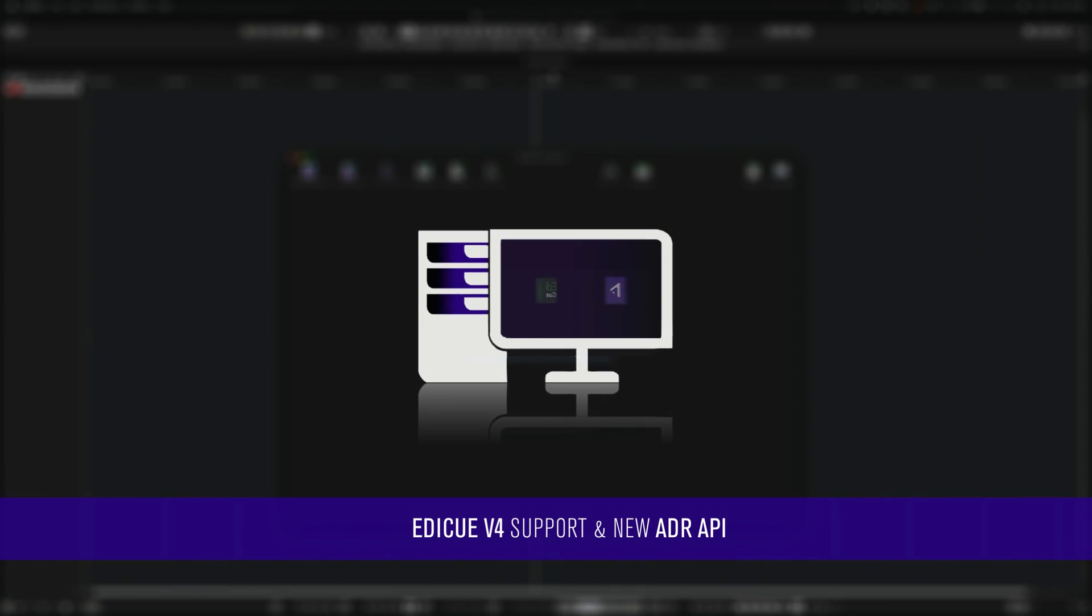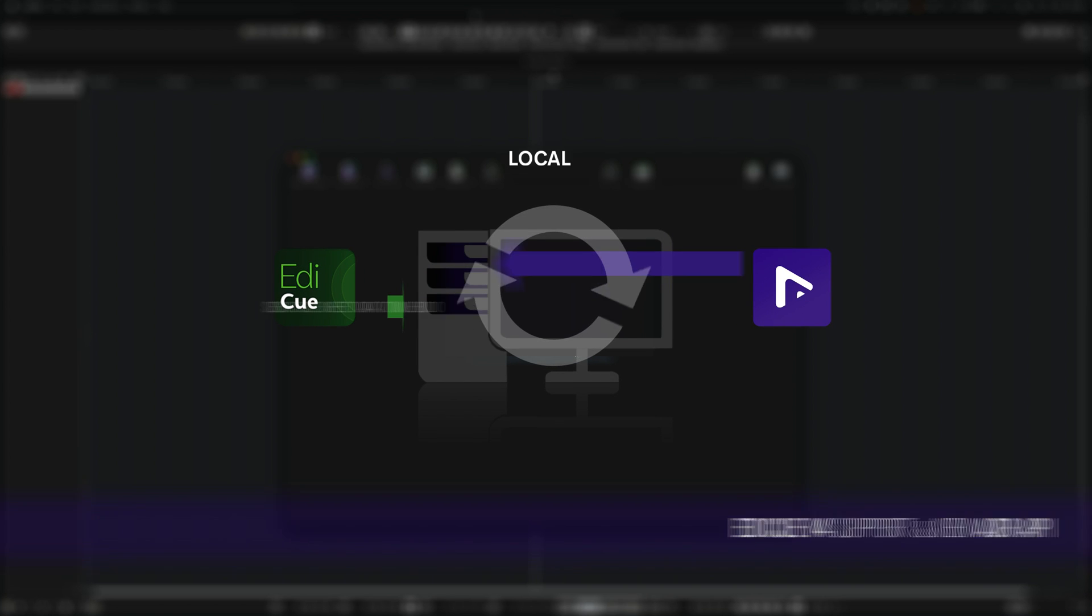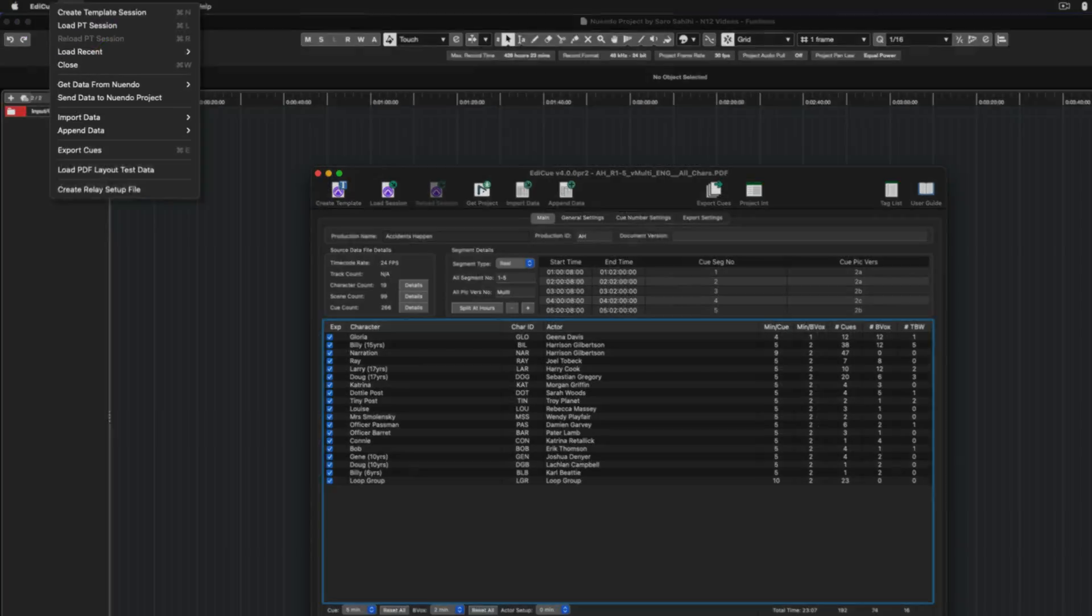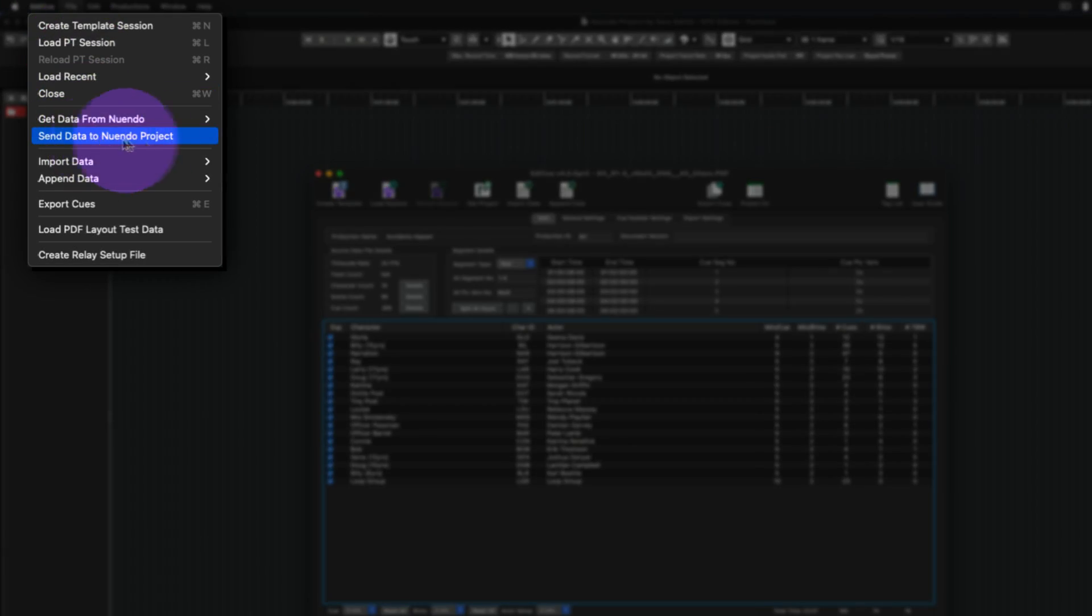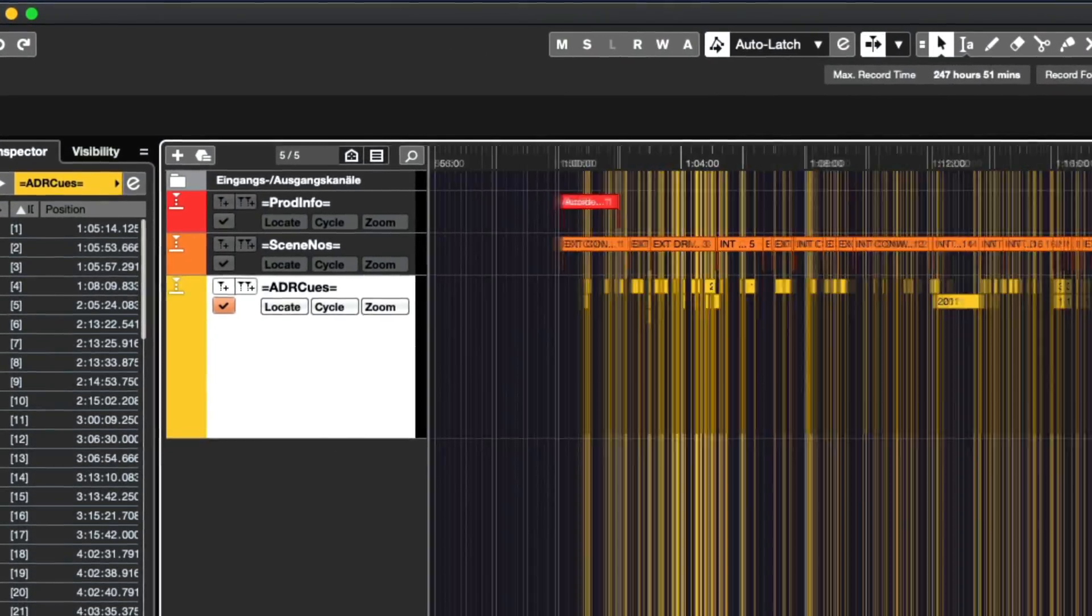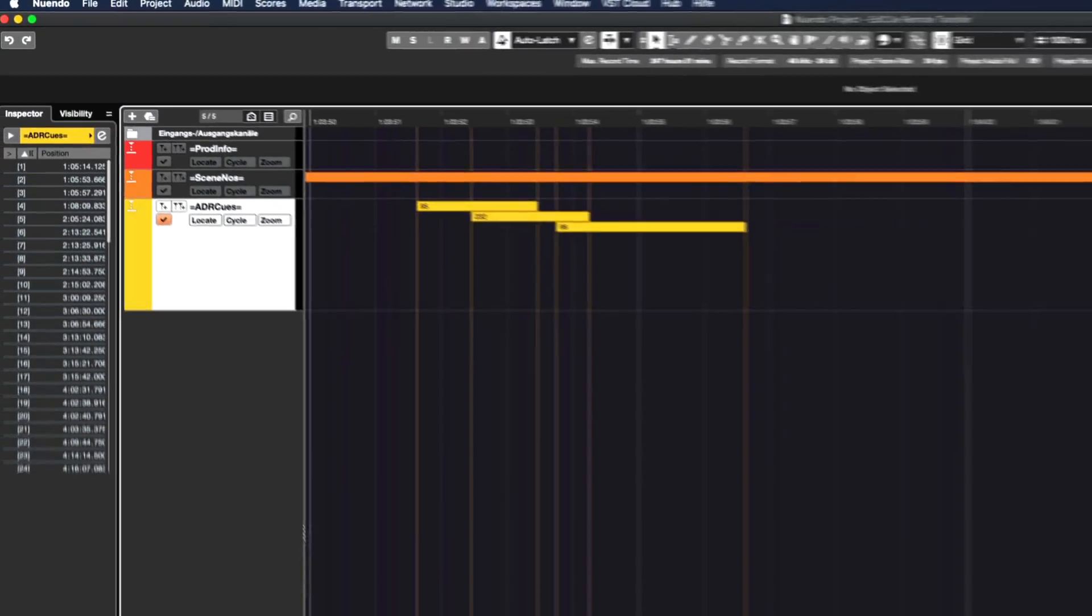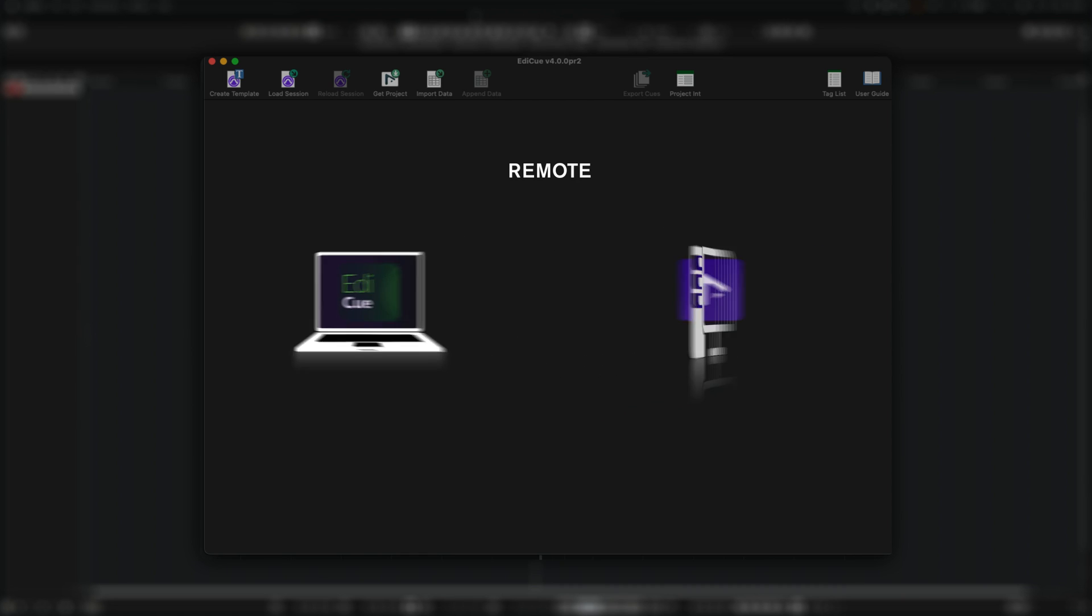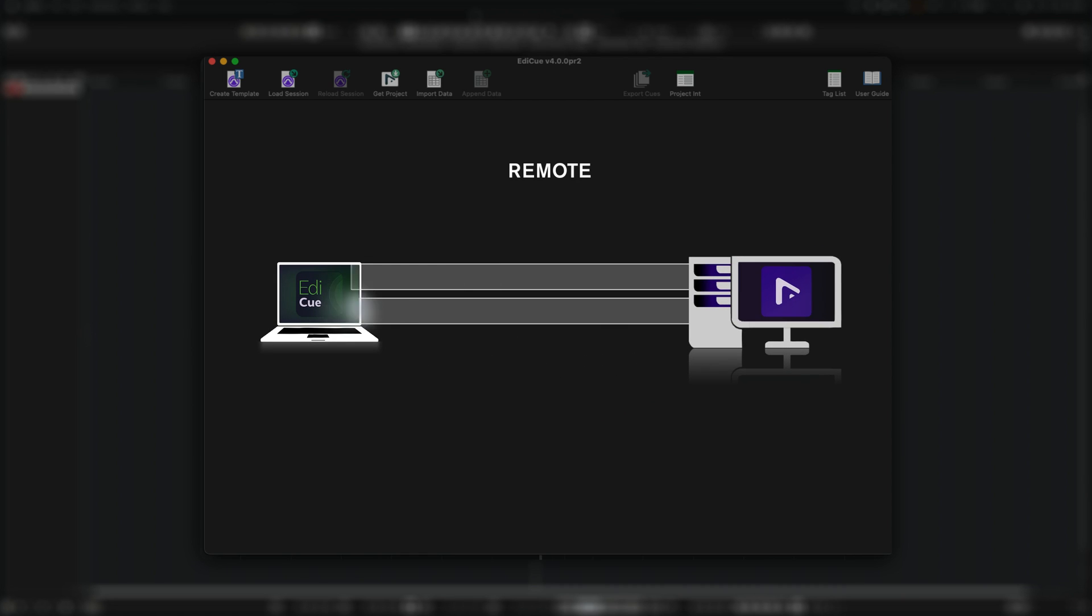Sounds in sync ADR 4 support via the new ADR API for both sending ready-to-record cycle markers from ADR directly to a marker tracking window, as well as capturing markers from a marker track into ADR for further editing or to export cue sheets.